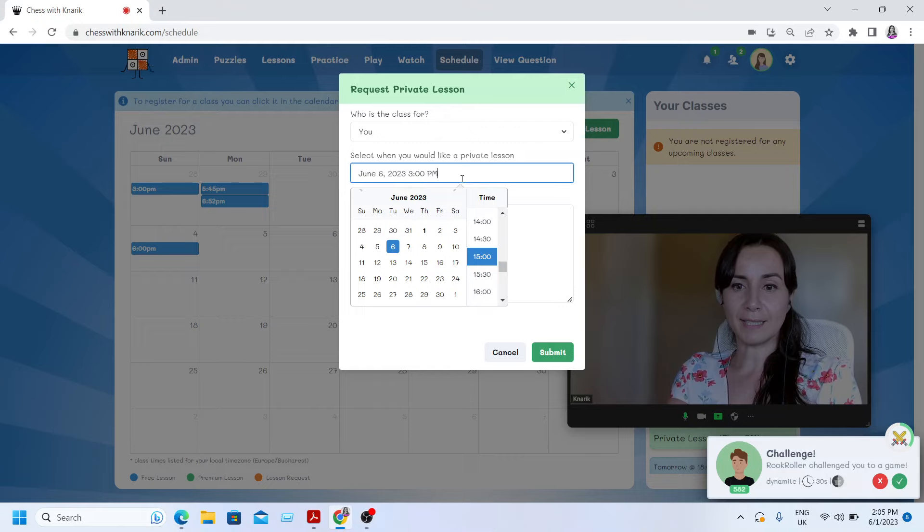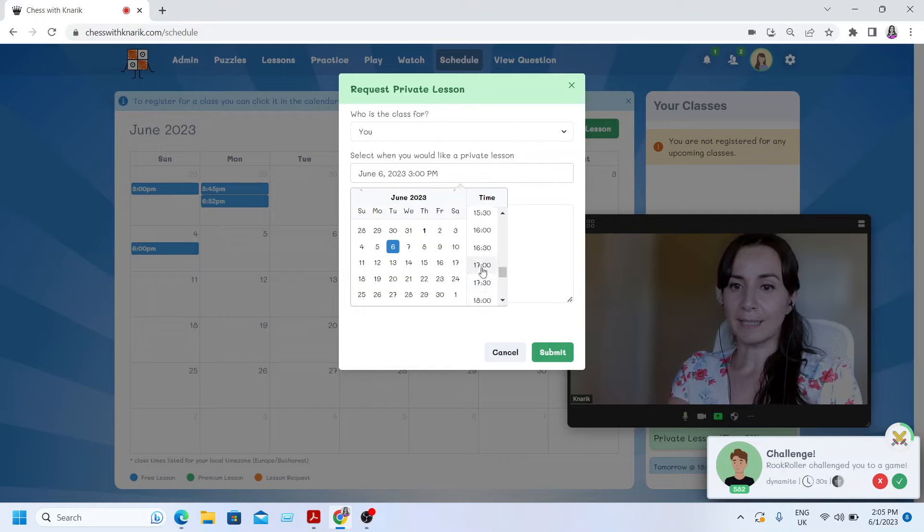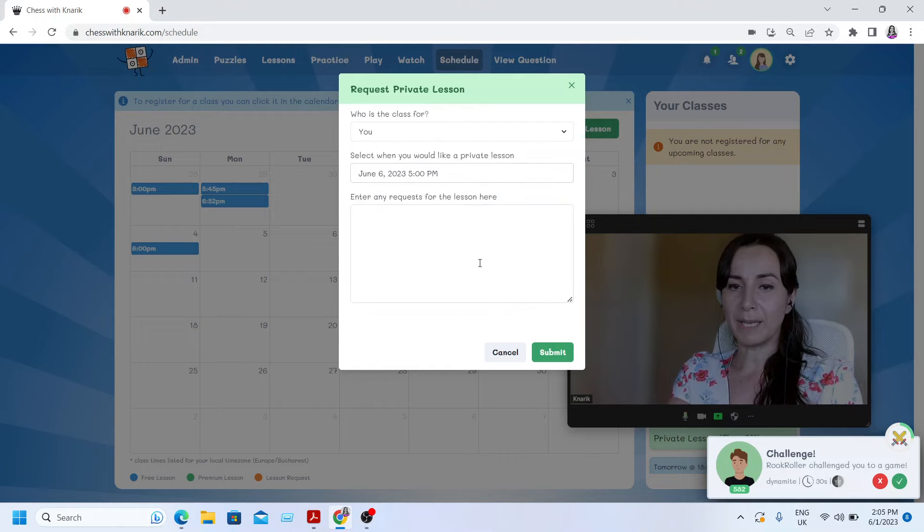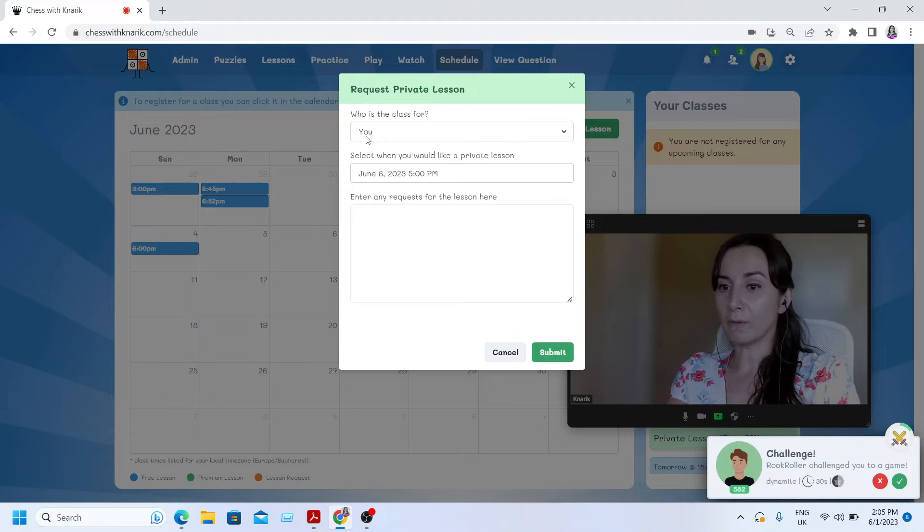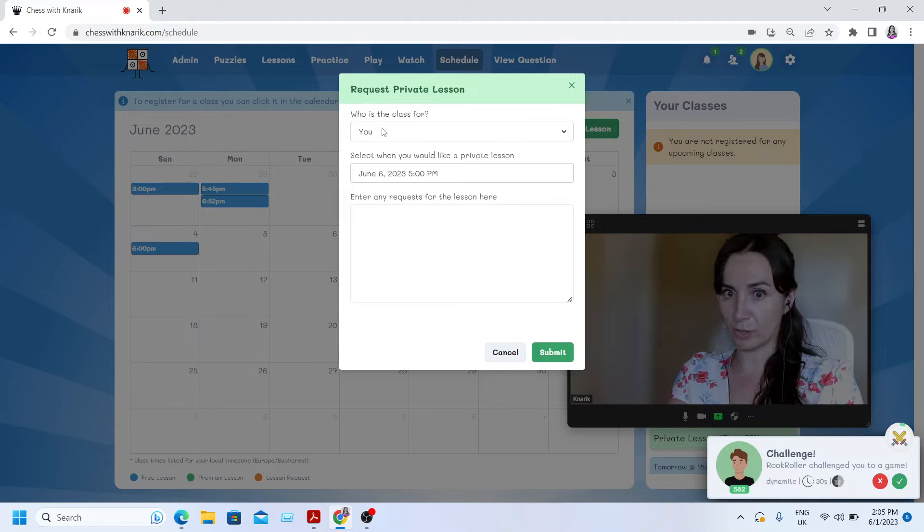And I decide that it's going to be on, let's say, 5pm. And I decide if this lesson is going to be for me or for my child, who is also registered on this website.